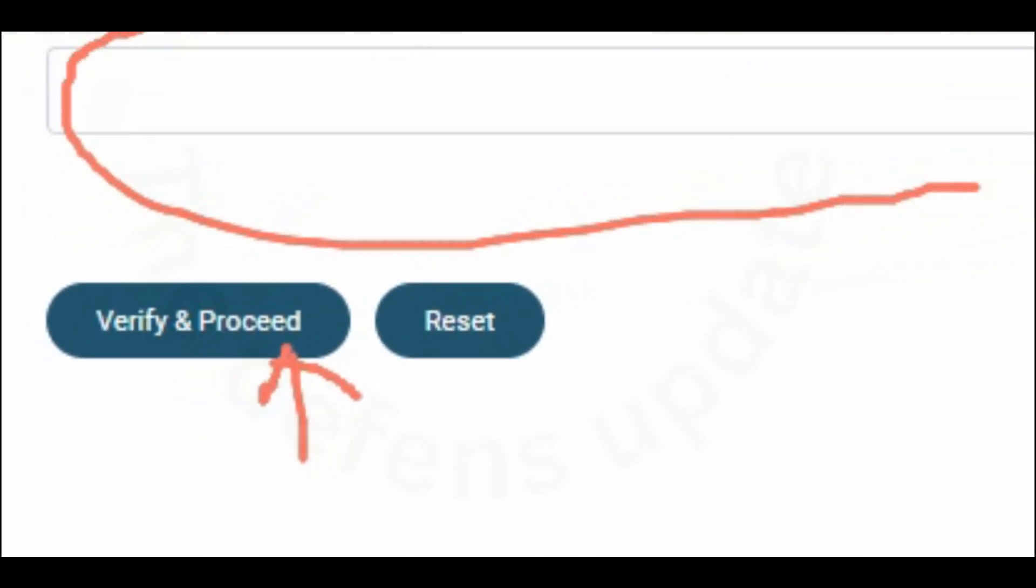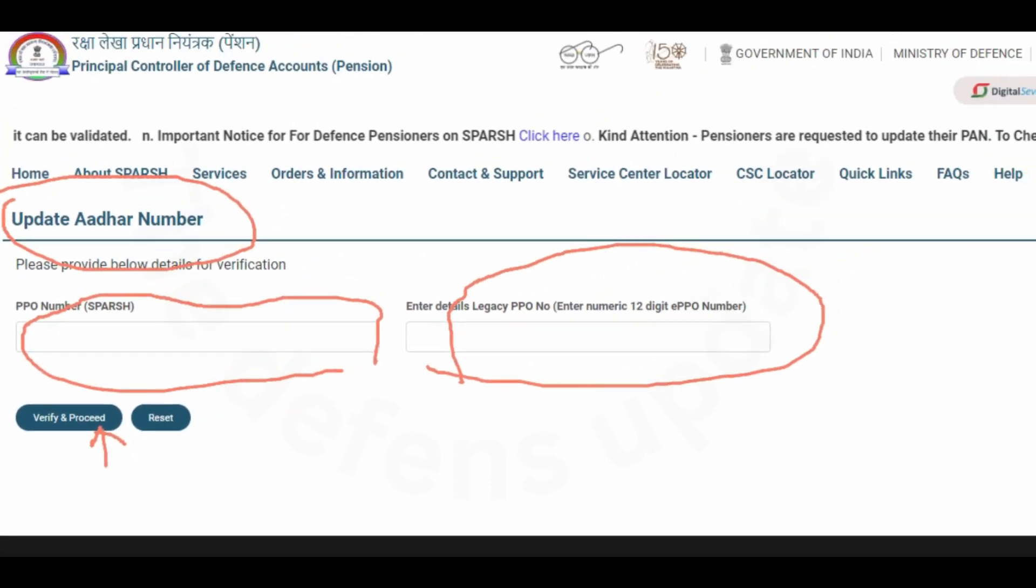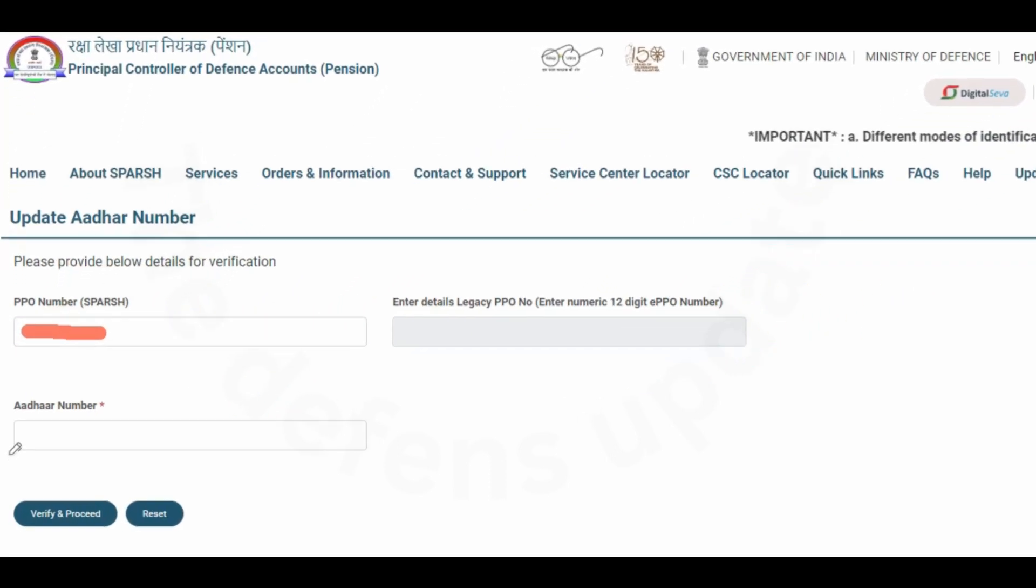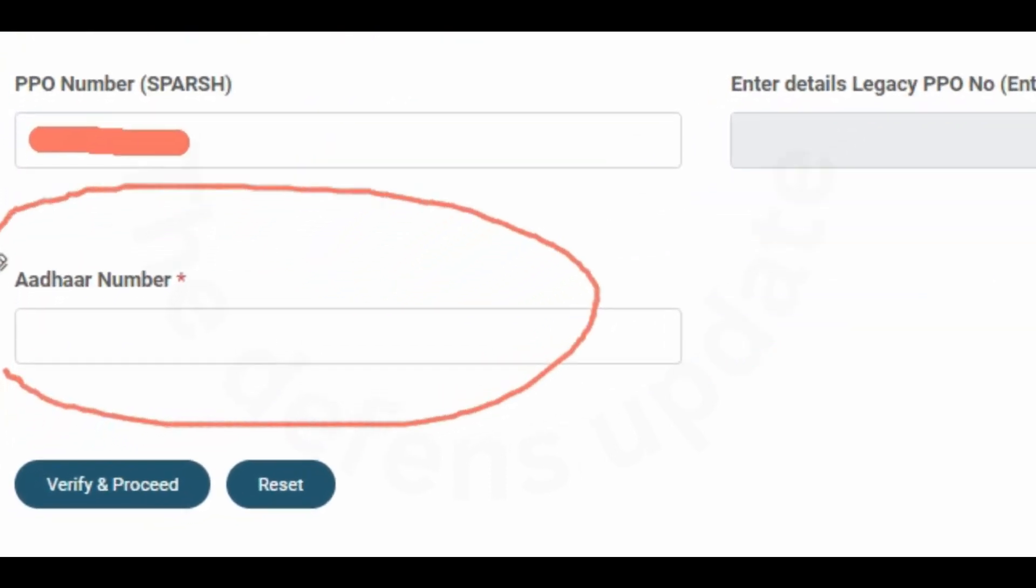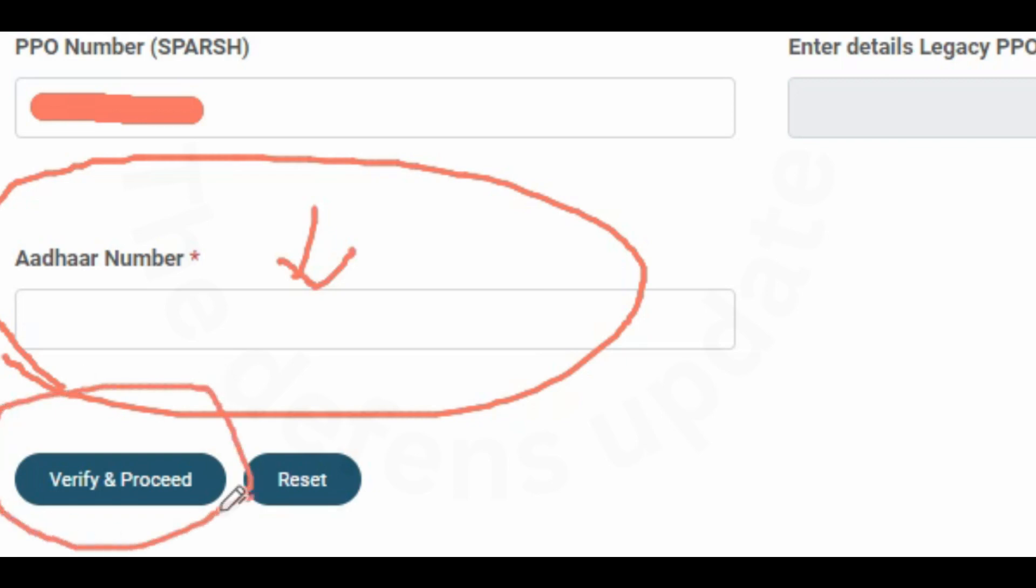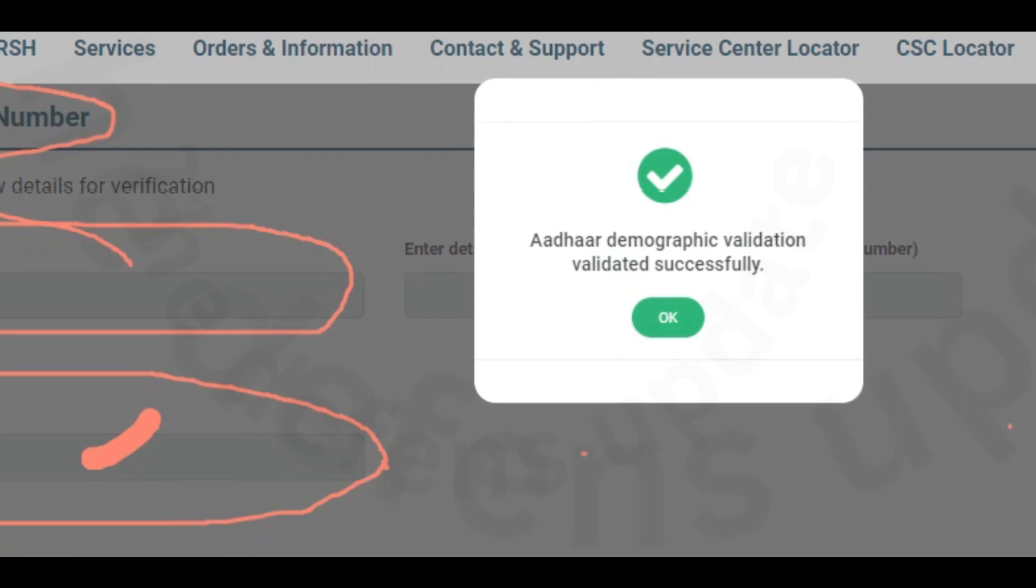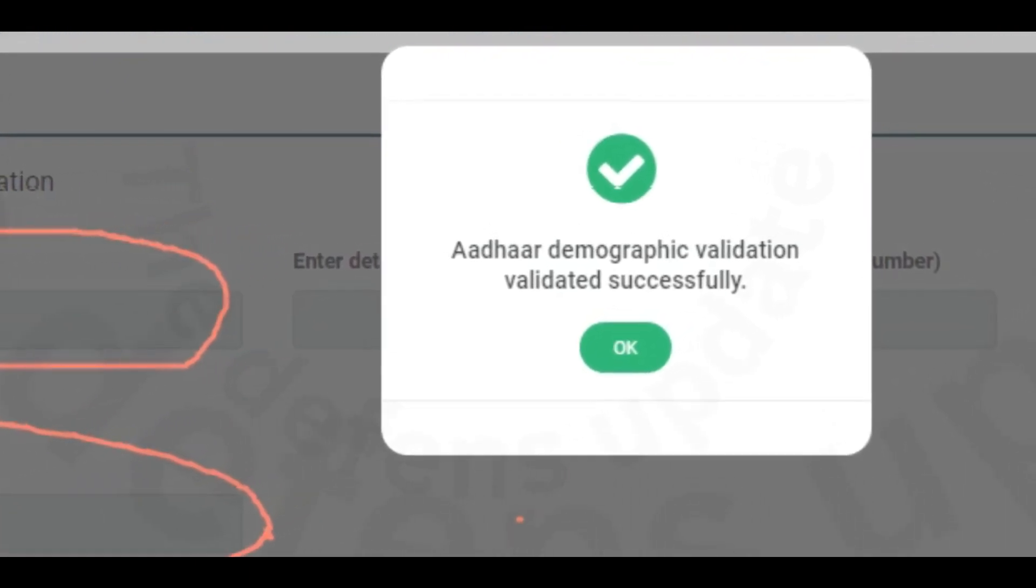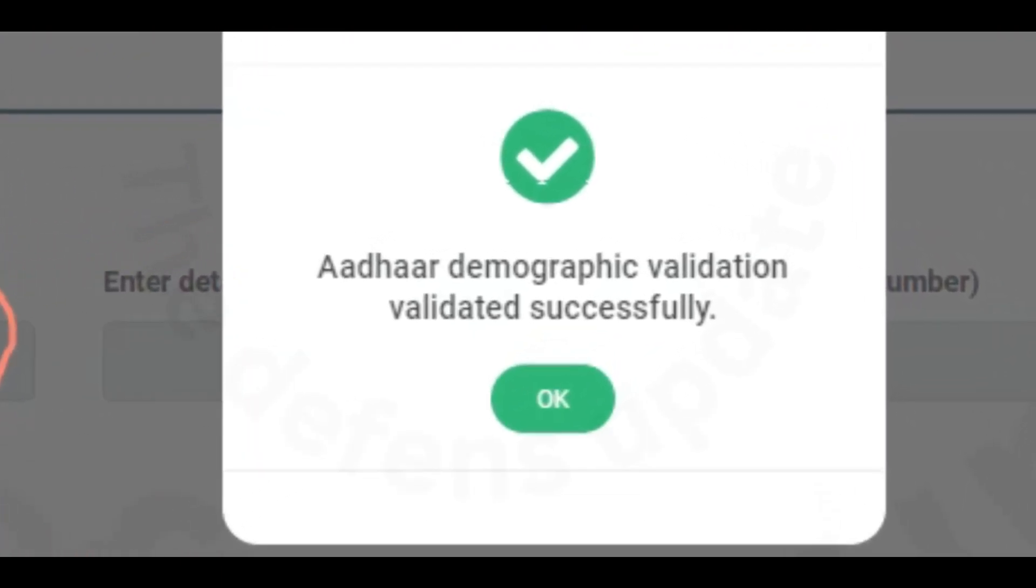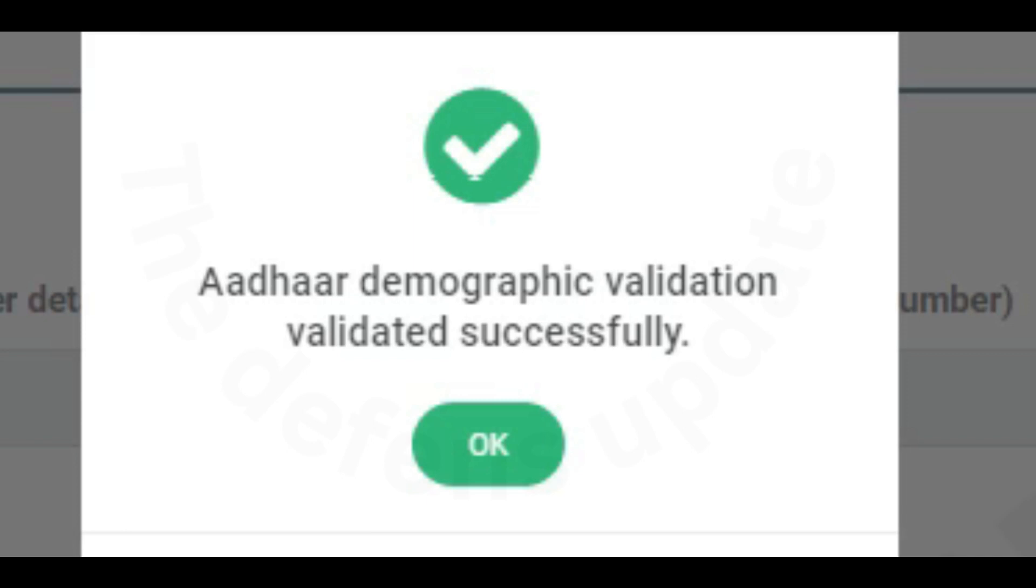I will fill in the PPO SPARSH PPO number and click on verify and proceed. Another dialog box will come where you have to fill in the Aadhaar number. After you fill in the Aadhaar number, you click on verify and proceed. After that, a pop-up will come telling Aadhaar demographic validation validated successfully. Click on OK and this makes your Aadhaar updated in SPARSH.